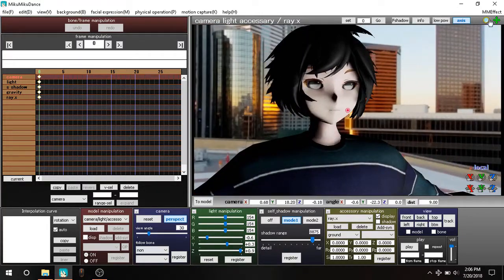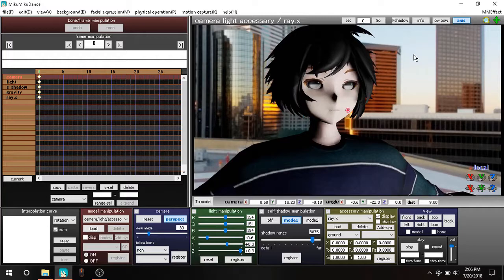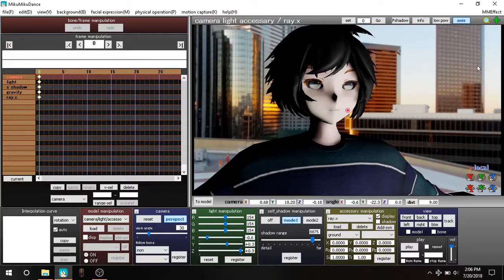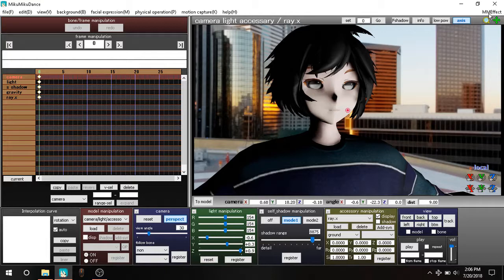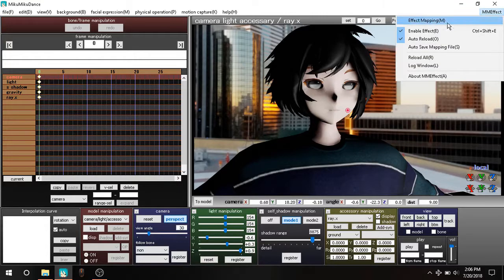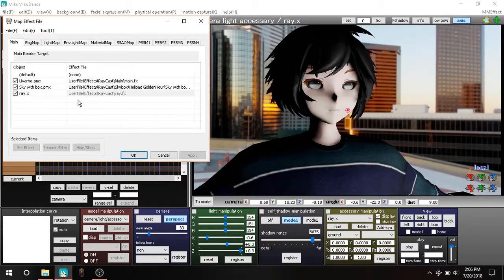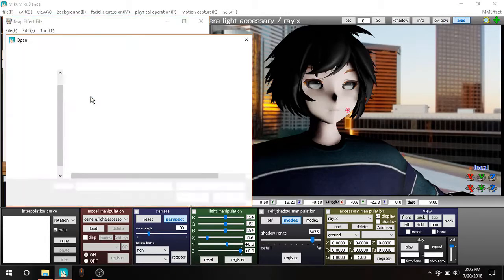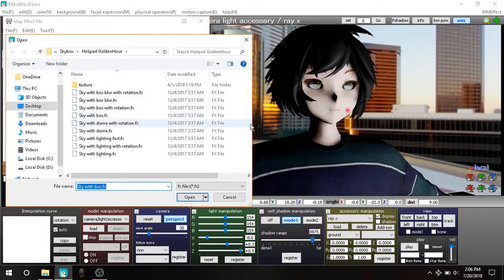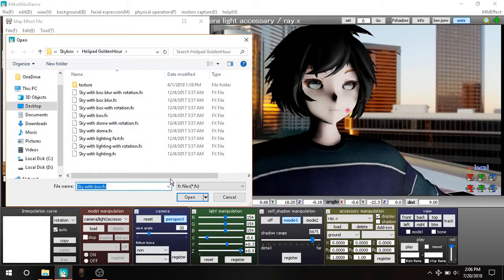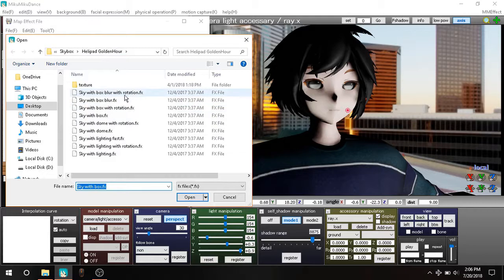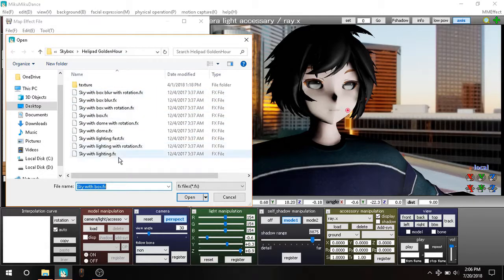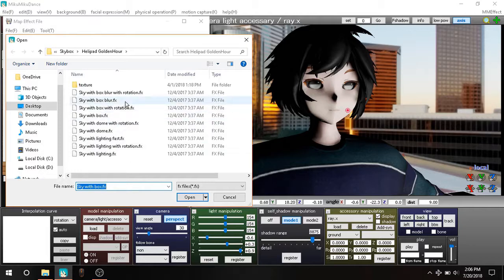That was it. But in some cases, back in the day when I was using Raycast to do some testing, the skybox effect wasn't loading. So Helipad at Golden Hour, Skybox.fx. Here we have more of those rotation, blur, and all that. Just load it, Skybox.fx.